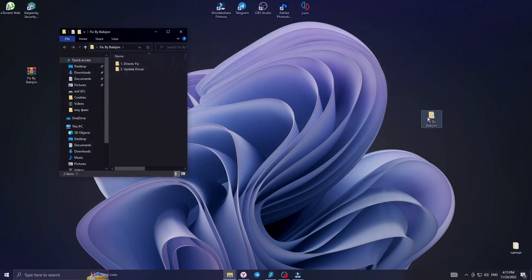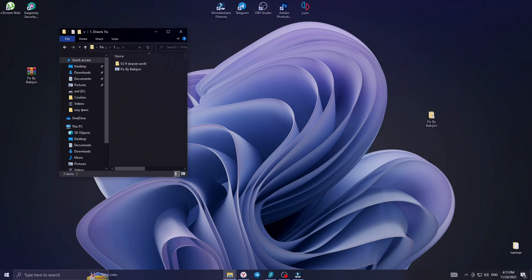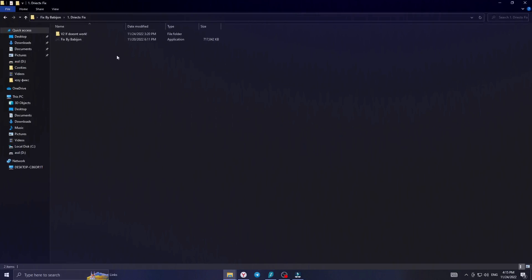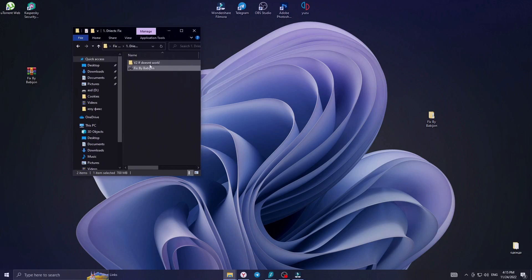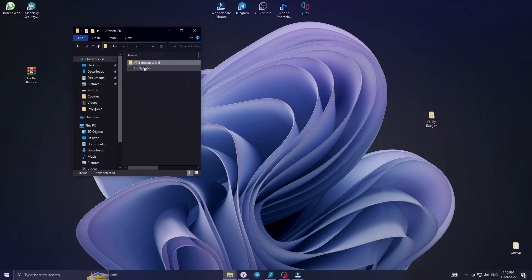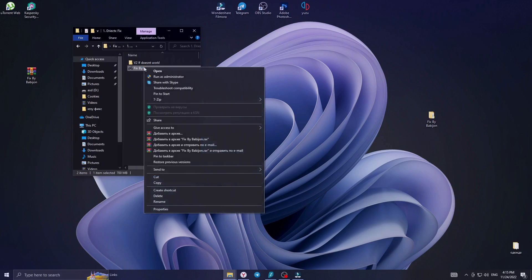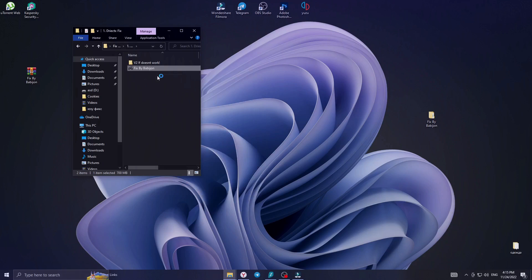Next step, open the DirectX Fix folder and open the file. In case the file does not start, open the folder V2. Open the installer and follow the instructions as shown in the video.